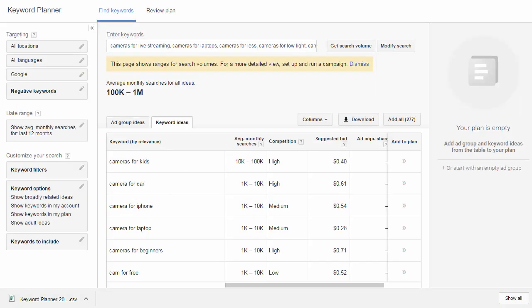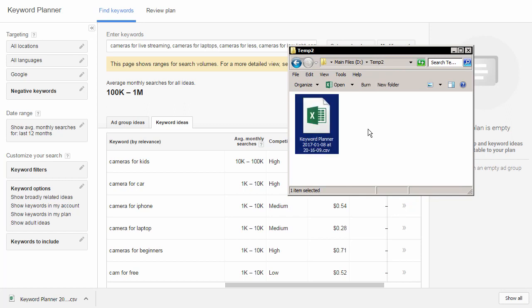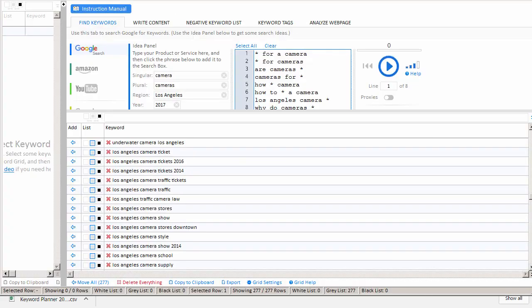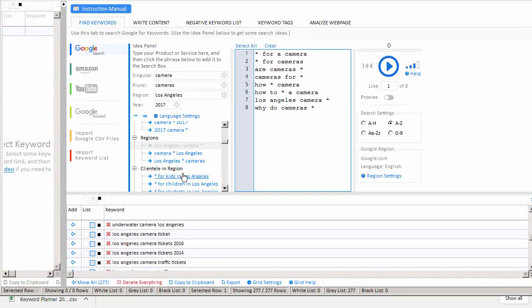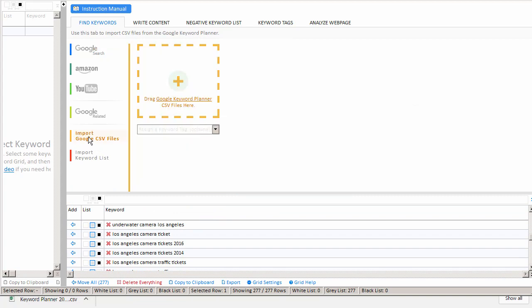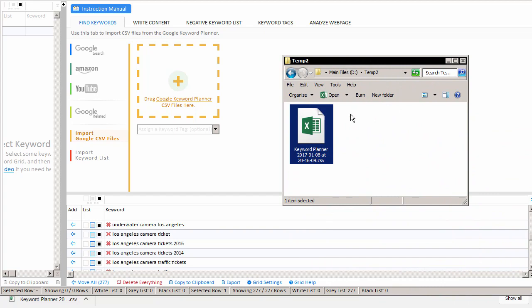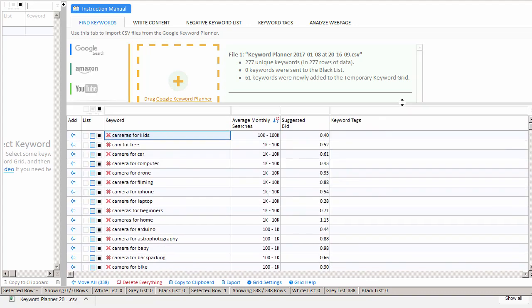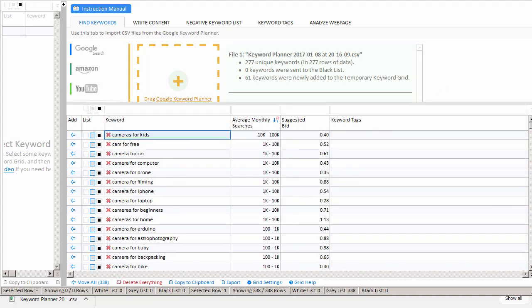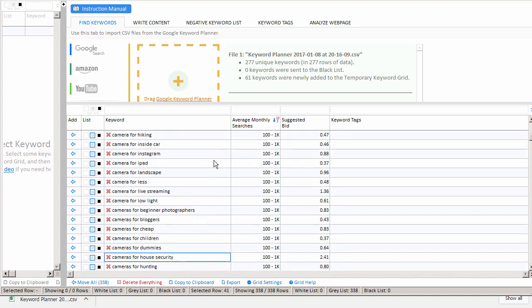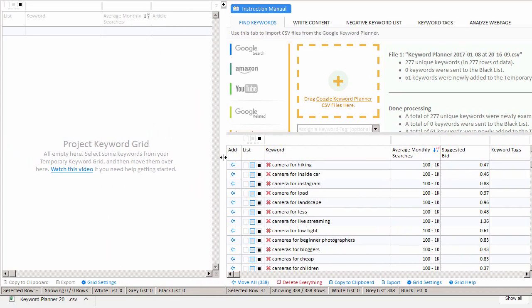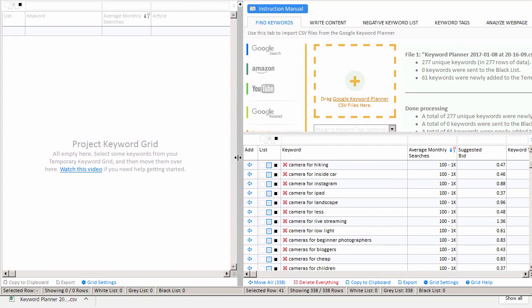And so now we have our new Google Keyword Planner CSV saved to our hard drive, and we want to bring that into our app. So, we come back to Keyword Researcher, and we see we have this Import Google CSV Files button, and I just simply drag and drop my CSV file into Keyword Researcher. And if you look below, you'll notice that we now have the average monthly searches, the search volume column for our keywords.